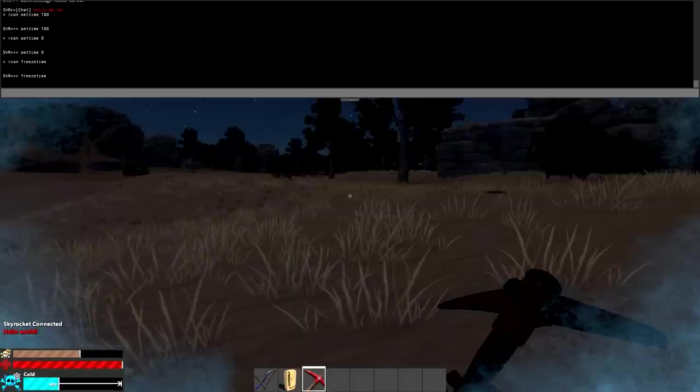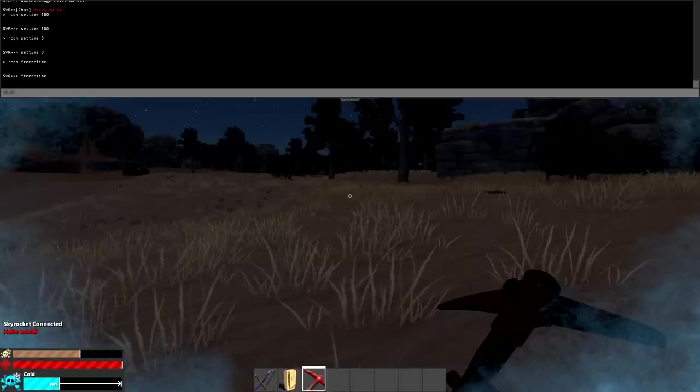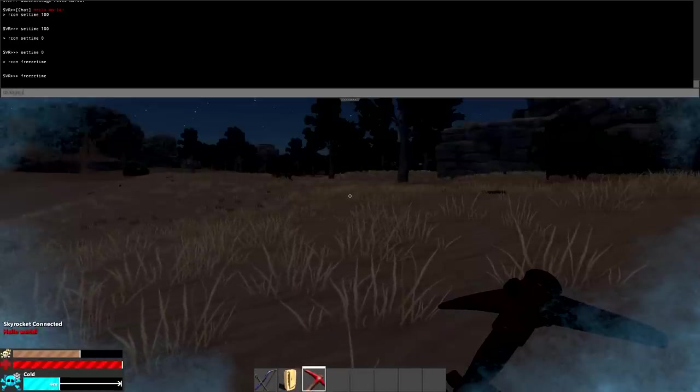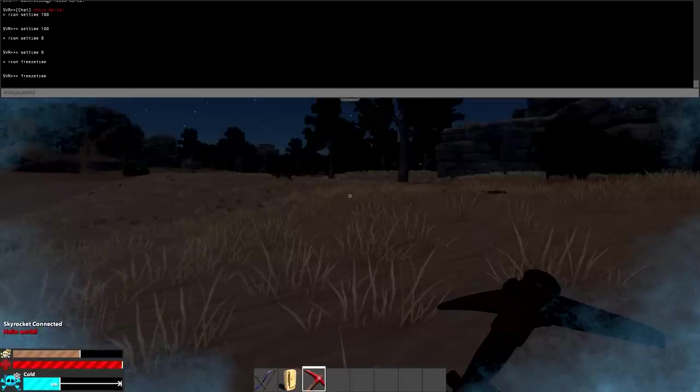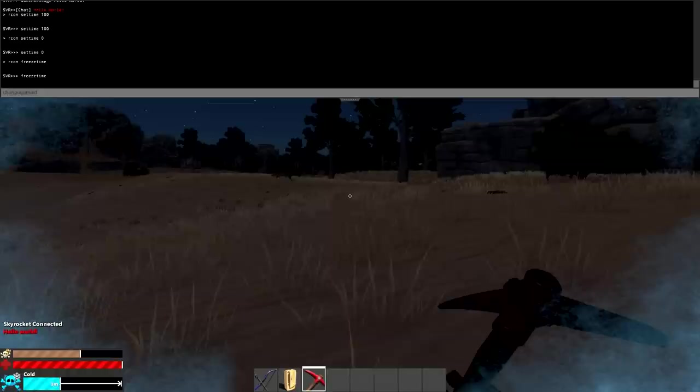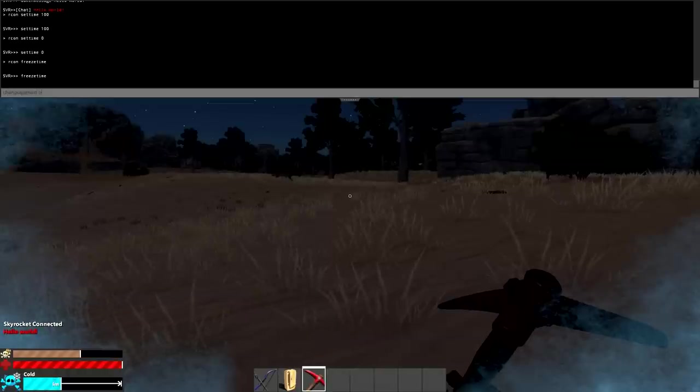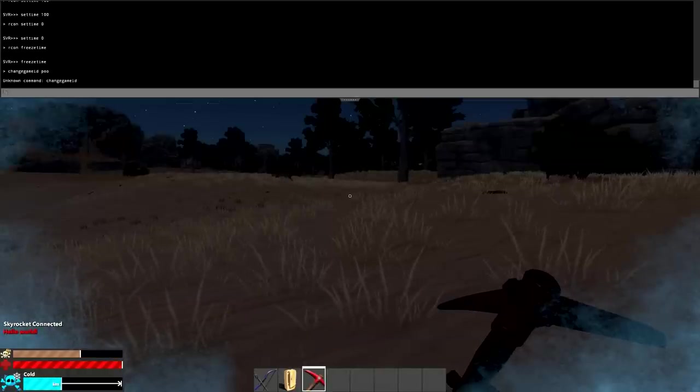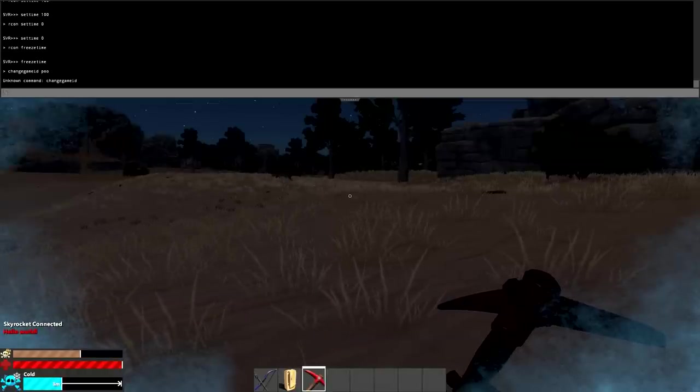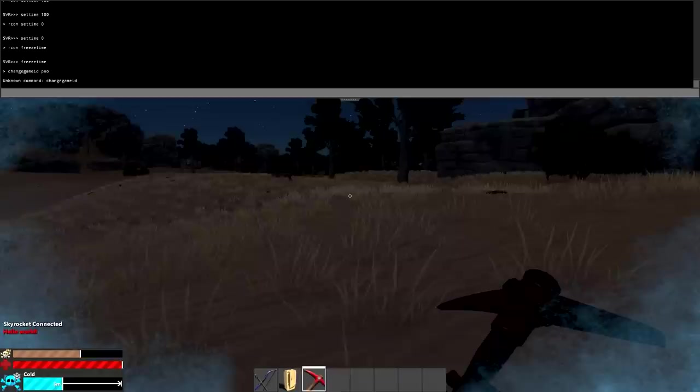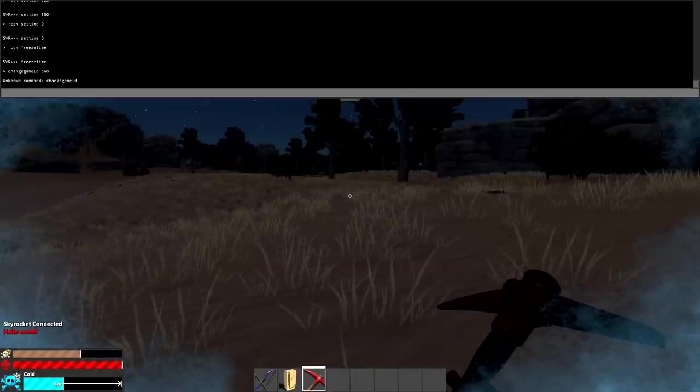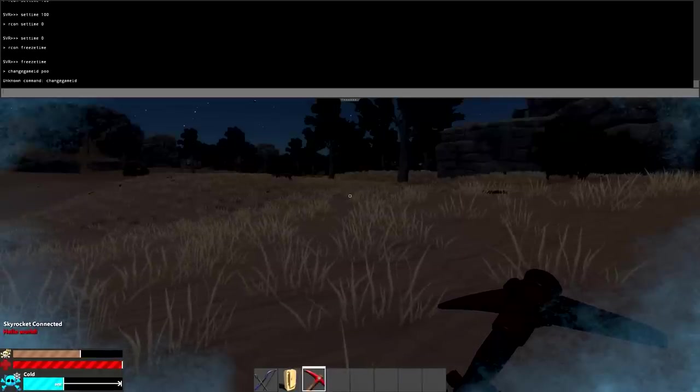You can change your game ID. Basically this is used by the server browser to change the name of your server. If you do change game ID, if you type that in the correct format, it will change the game ID. All that can really be done from your bat file. You shouldn't have to do that via the console as far as I know.